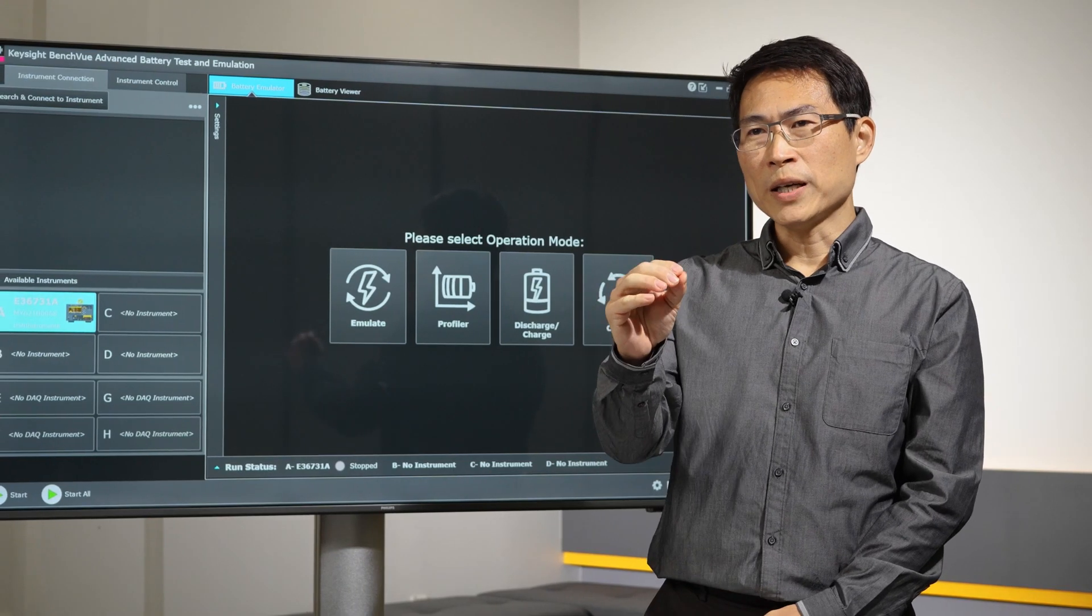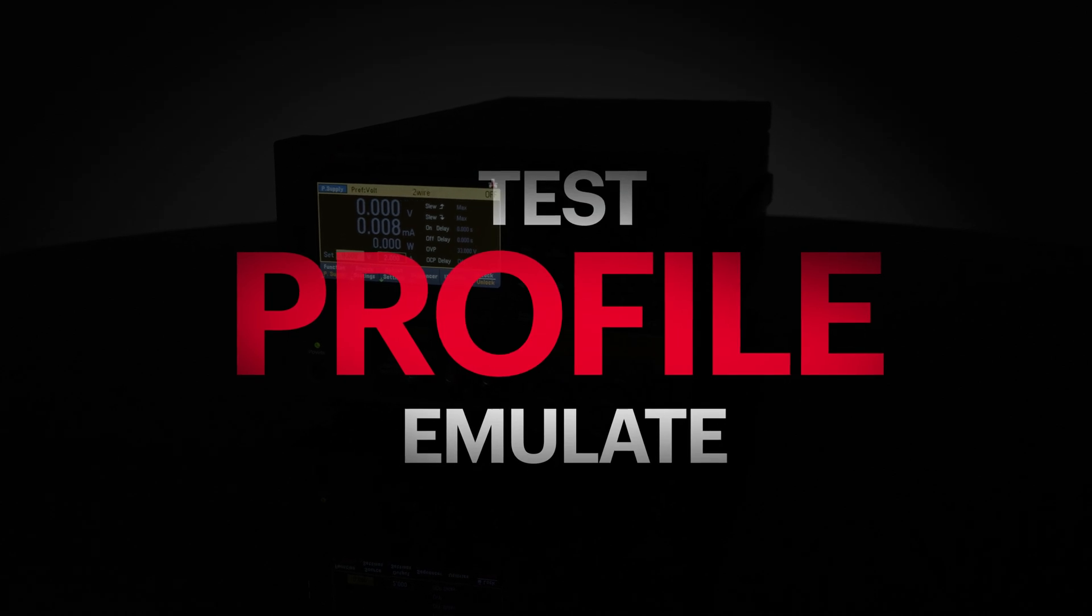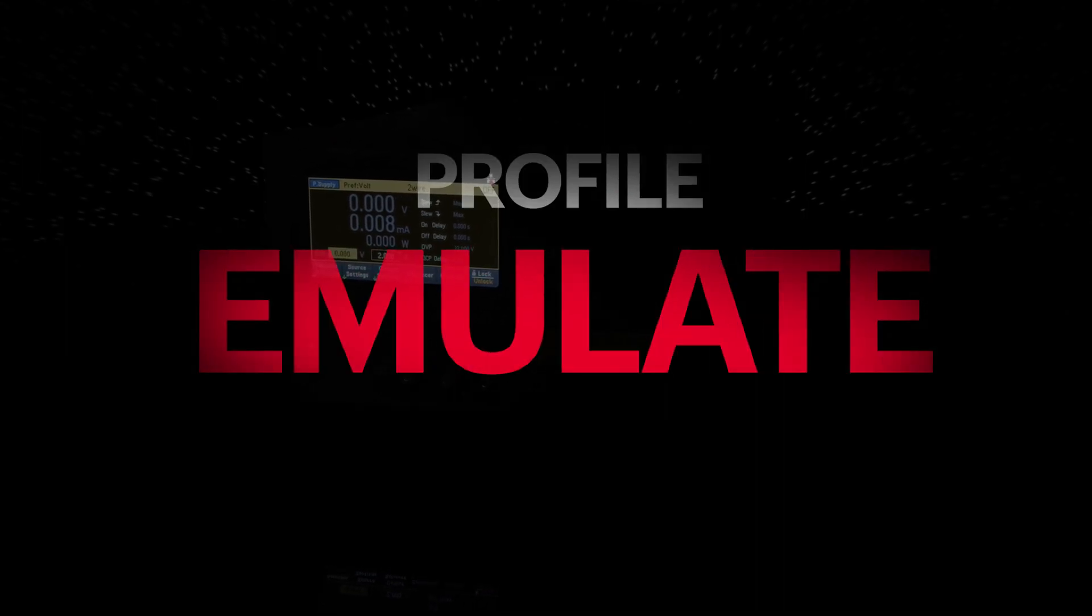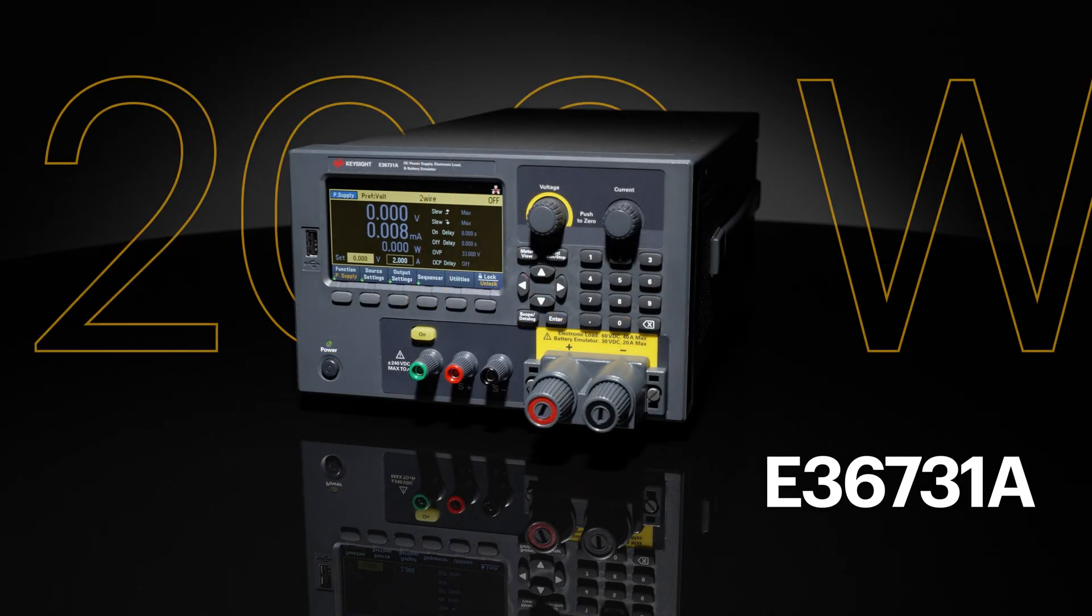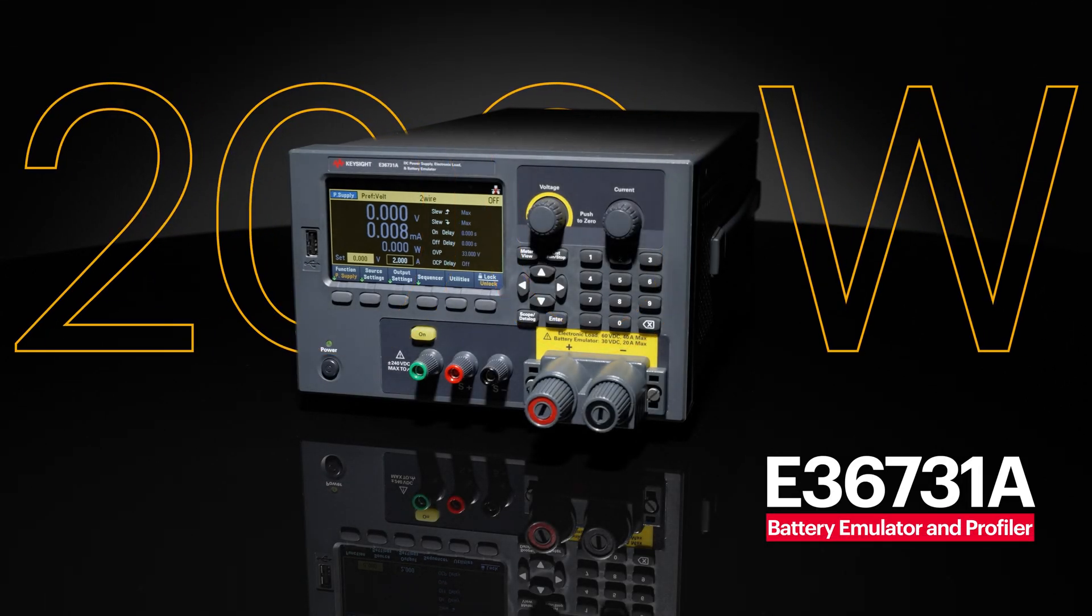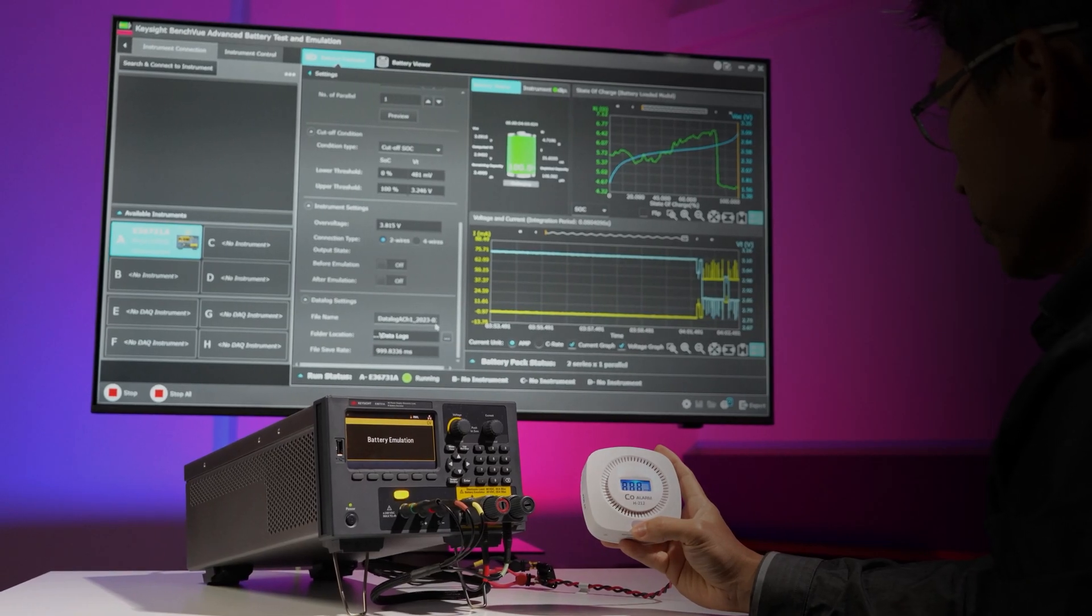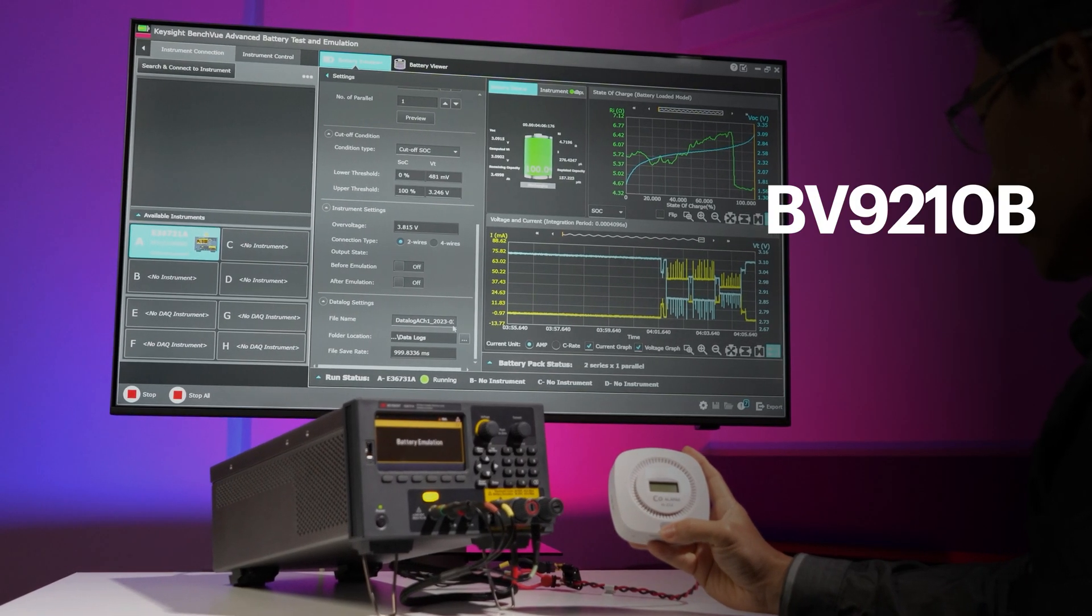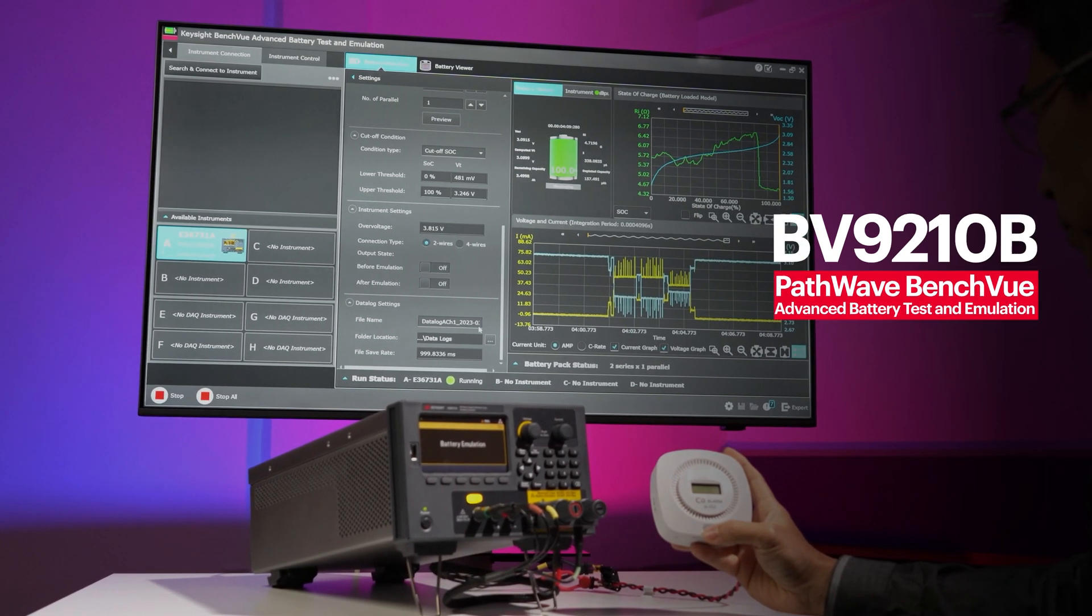Now imagine a world where you can test, profile, and emulate batteries with lightning speed and precision. Introducing the Keysight E36731A 200W battery emulator and profiler, combined with the BV9210B PathWave BenchVue advanced battery test and emulation software, a groundbreaking duo that's about to revolutionize battery life testing.